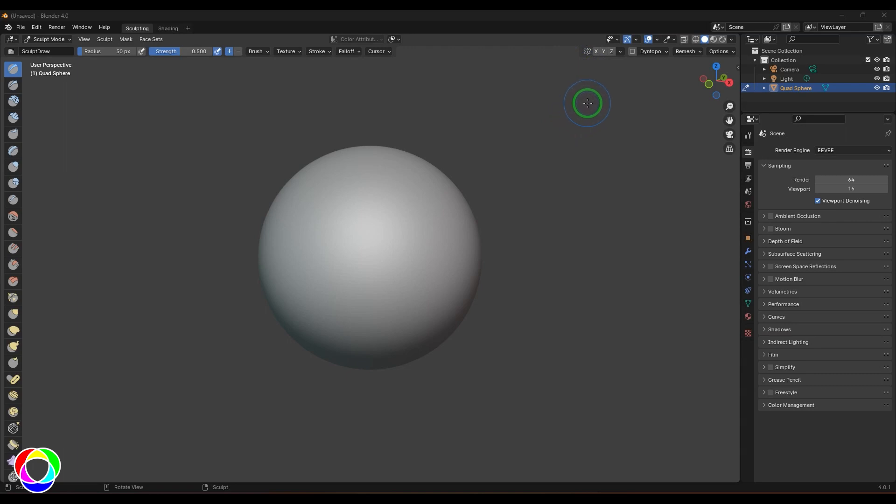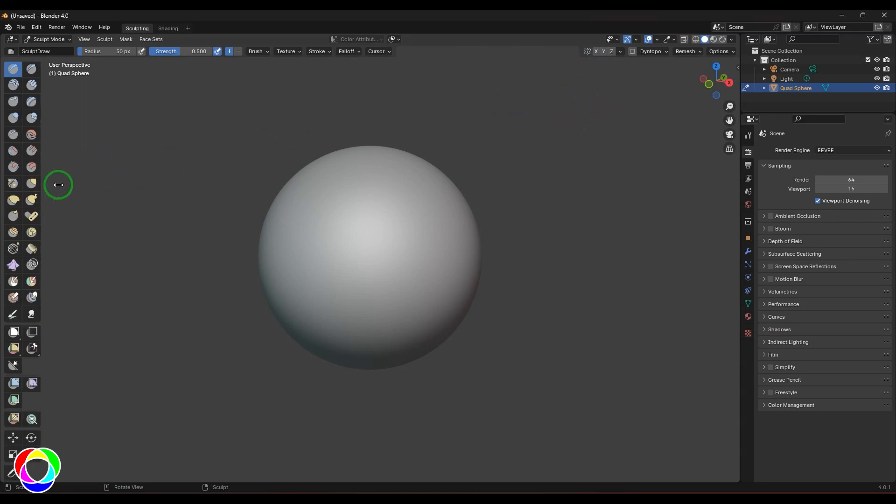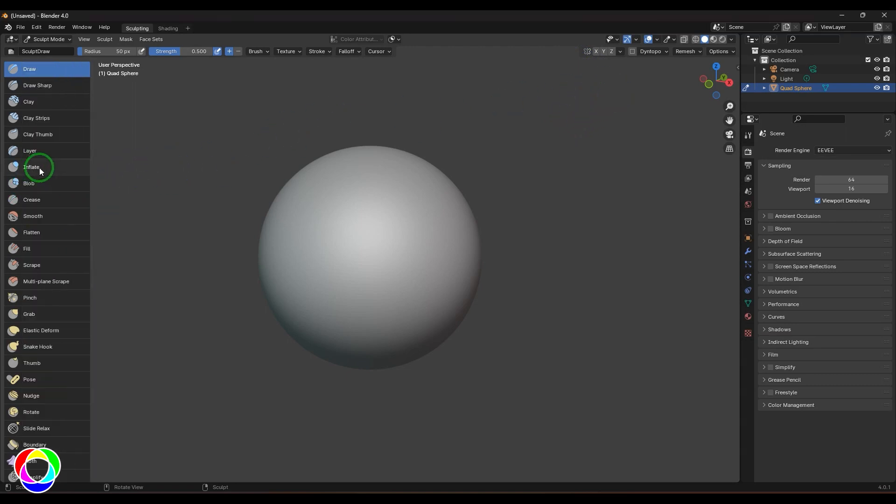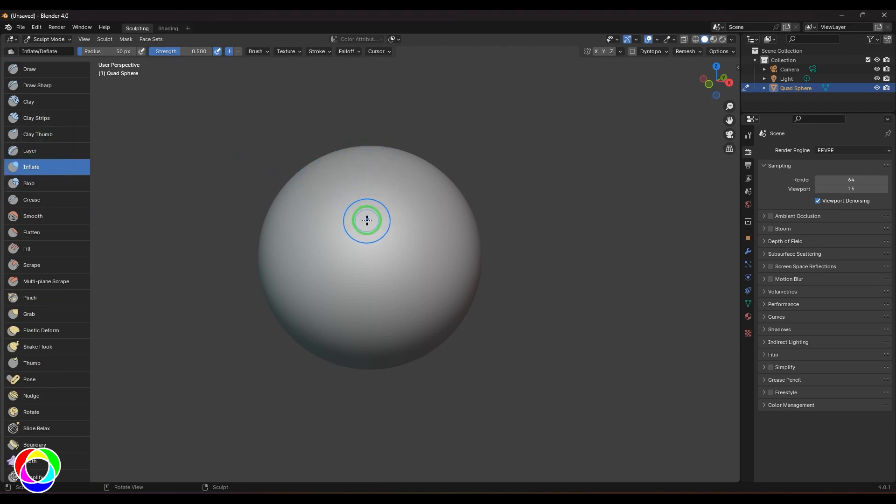Hello guys, welcome back. In this video let's have a look at the Inflate brush in the sculpting category. I was just exploring the Inflate tool and wanted to know how this brush is different from the other brushes.